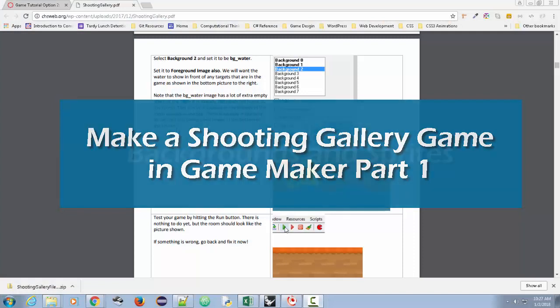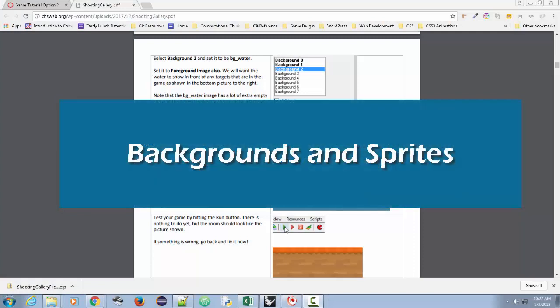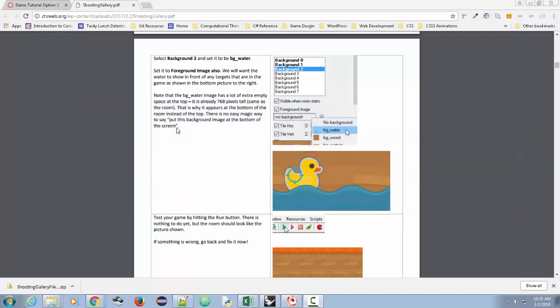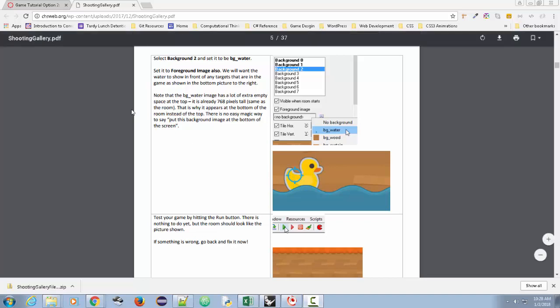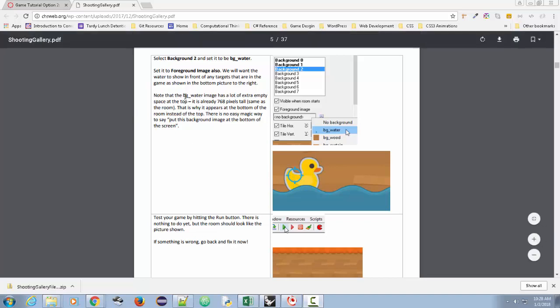Hello everybody. I want to show you how to make a shooting gallery type game in GameMaker. Now this is not my tutorial, but I wanted to have a video of me walking through it. As you can see, it's one of those shooting galleries where you have a little ducky going across the water and you're trying to shoot it. We'll have other objects as well.